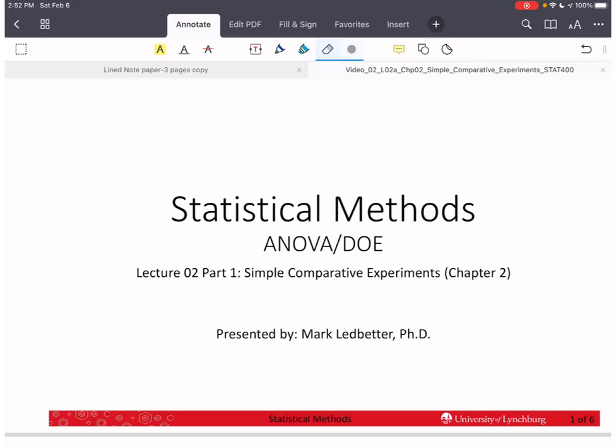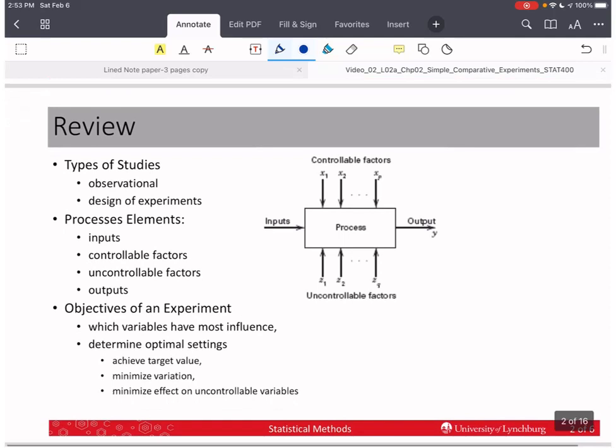Welcome back to our series on statistical methods. In this first part, we're going to discuss ANOVA and design of experiments. My name is Mark Ledbetter, and this is Lecture 2, Part 1. We are starting off with Chapter 2 in our textbook, Design and Analysis of Experiments by Douglas Montgomery, 8th edition. Chapter 2 talks about comparing two samples using methods that are the simplest of designed experiments, but they're only good in very simple cases.